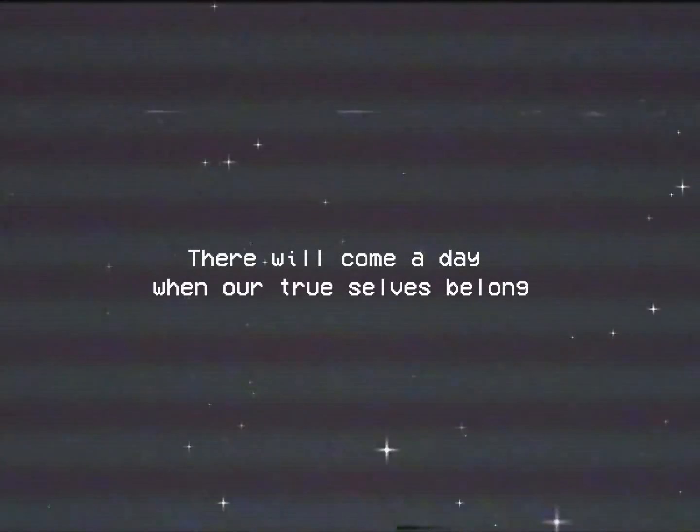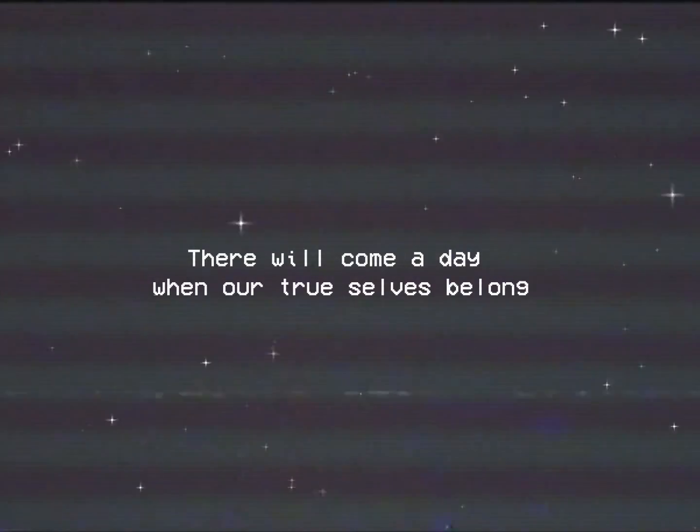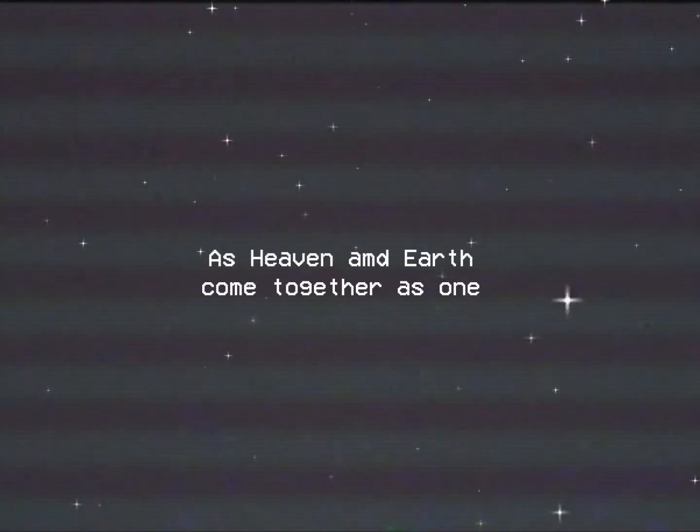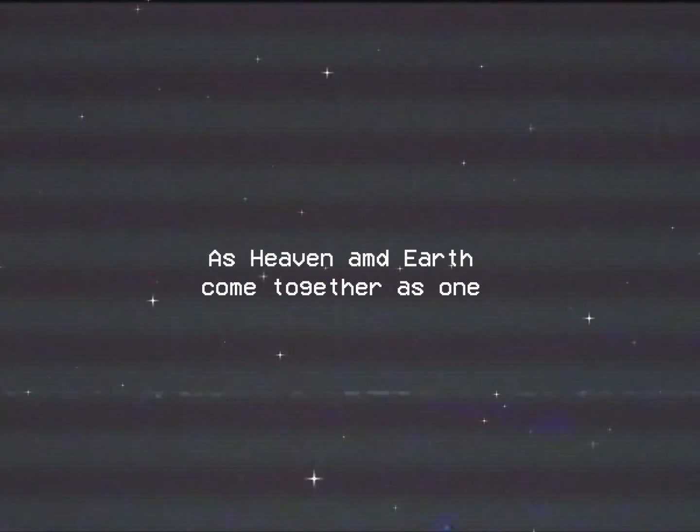We are buried and we are lost. For our rebirth, the day when our true selves belong as heaven and earth come together as one.